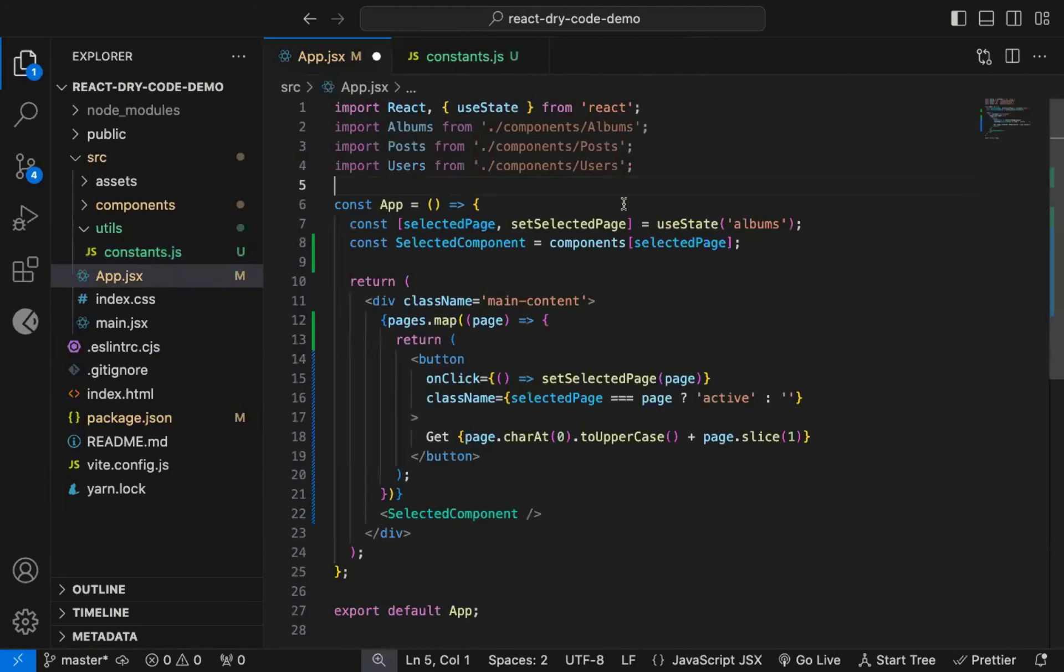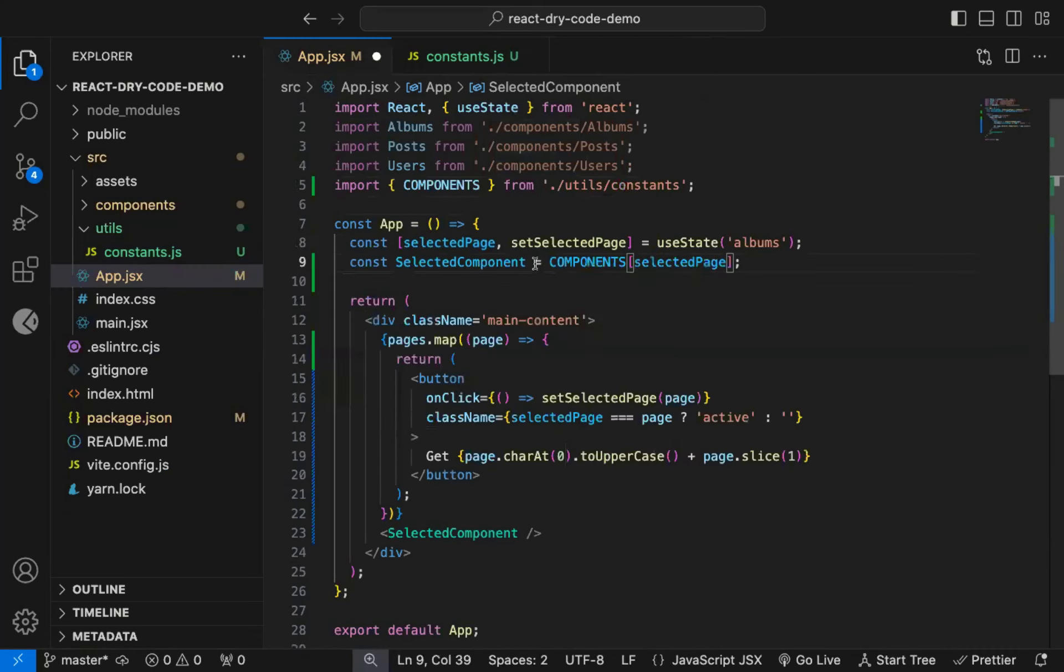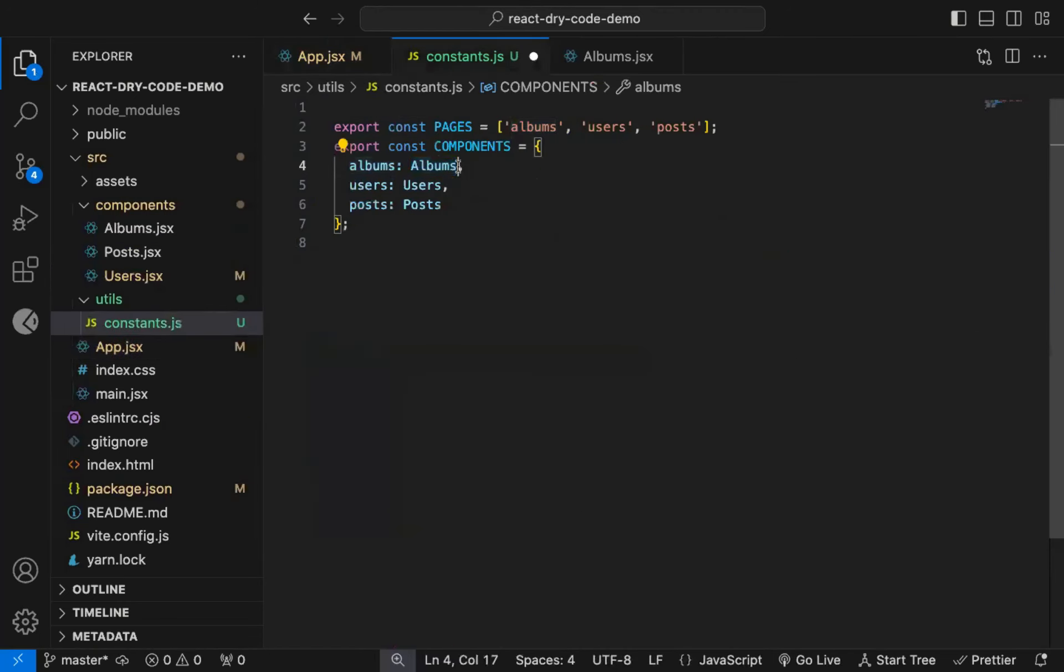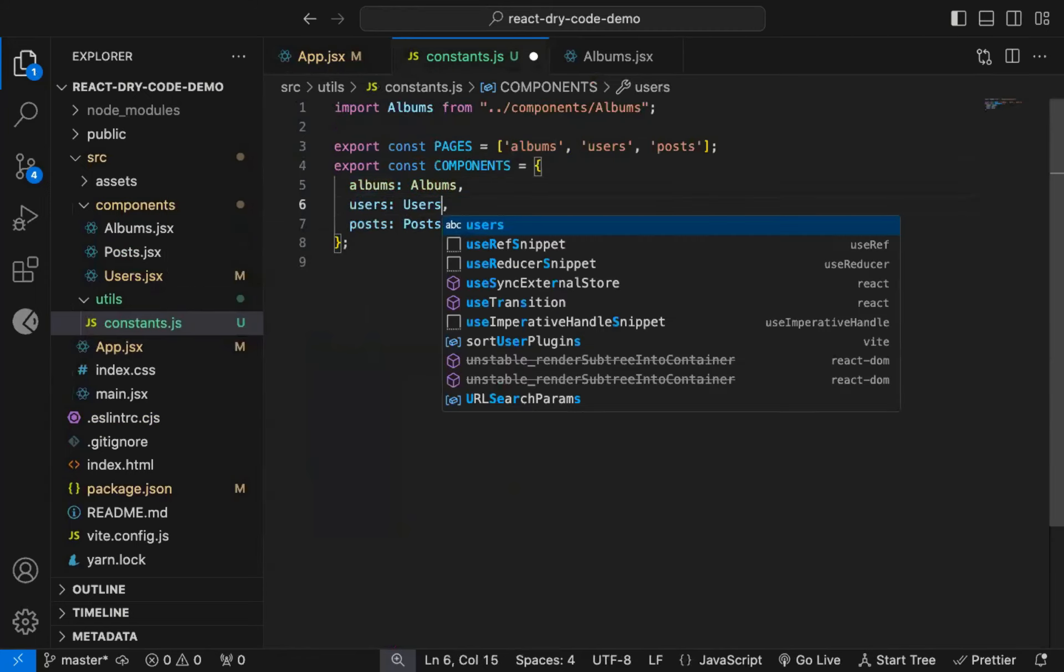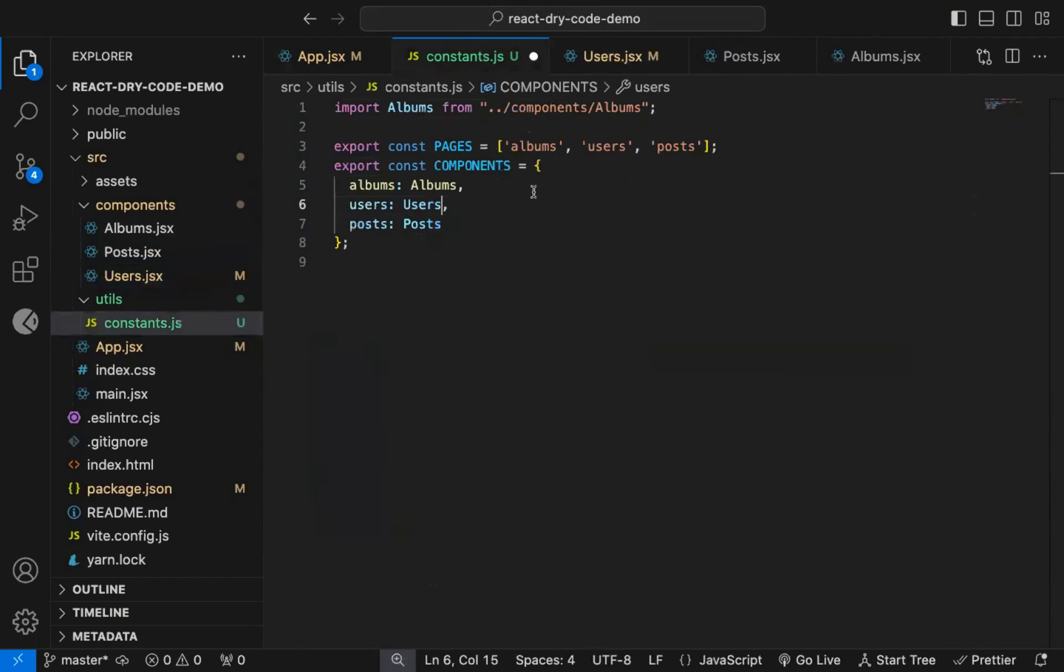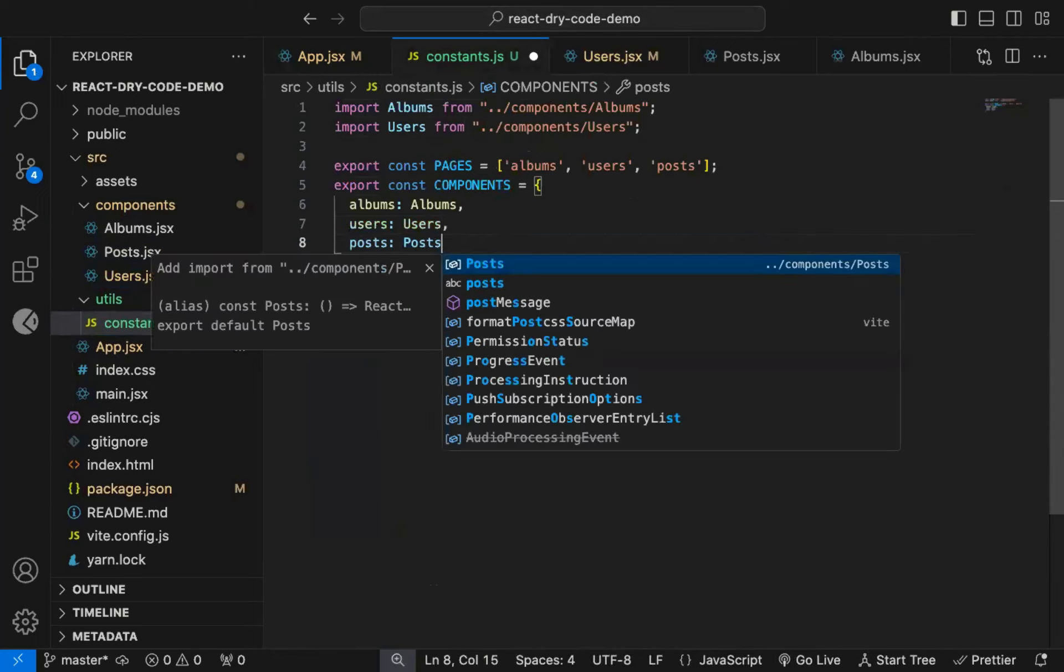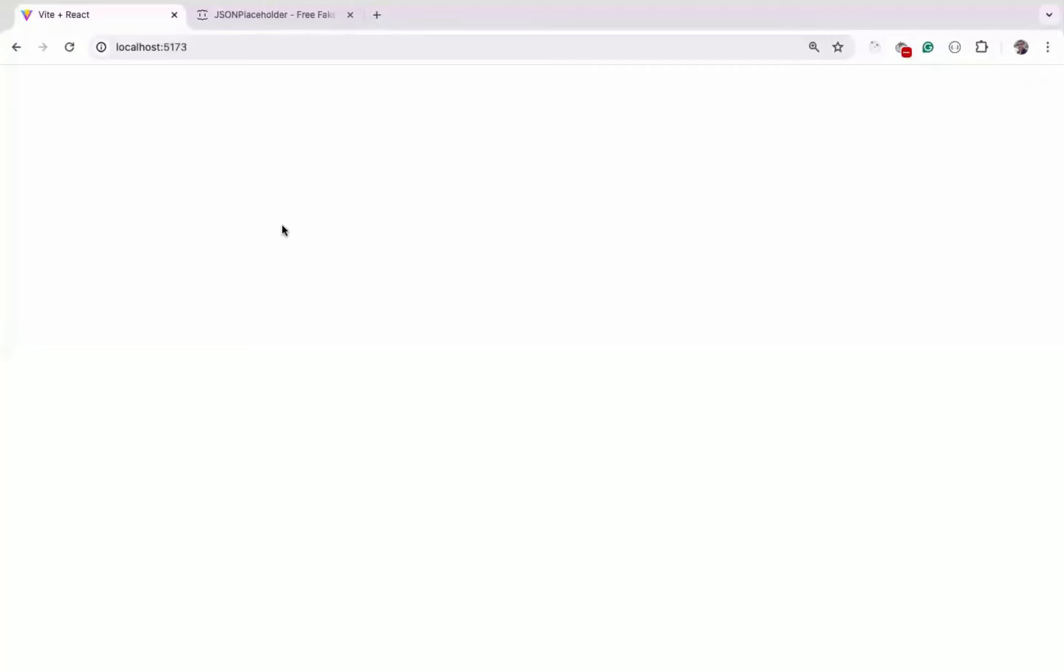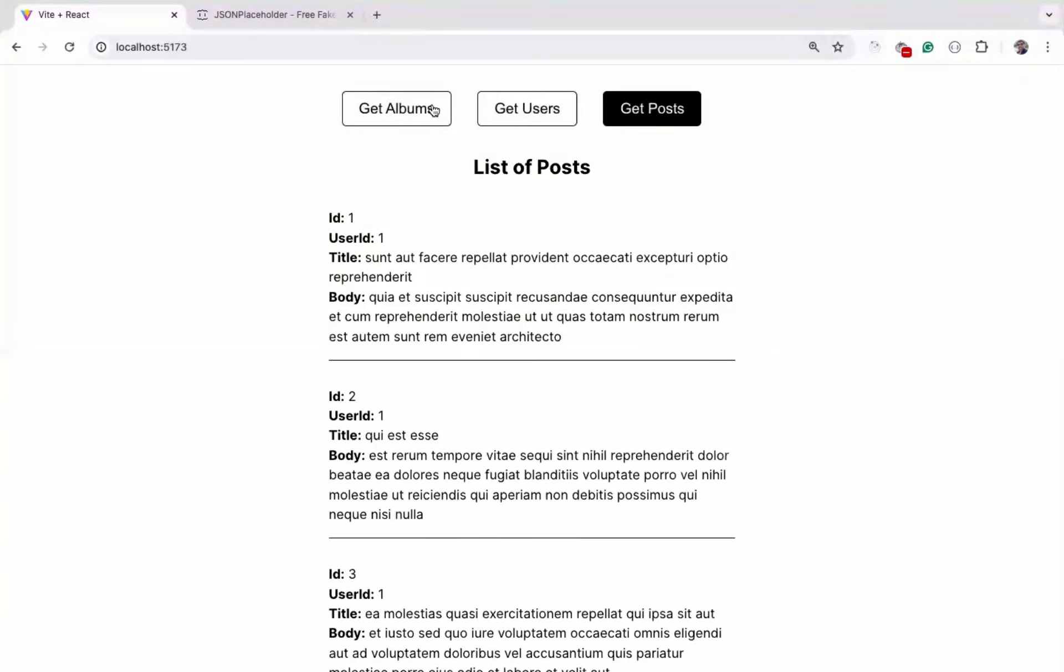Now, here we need to use the uppercase components, and here uppercase pages. And don't forget to import the albums component here. Same for users and posts. Now, if I refresh the page, you can see it still works.